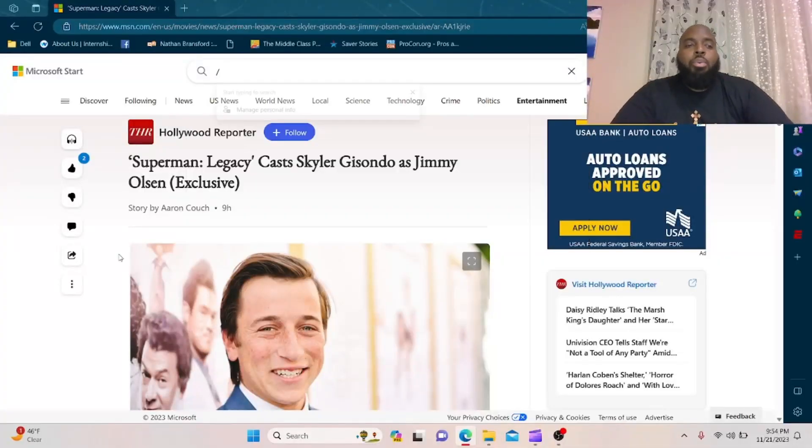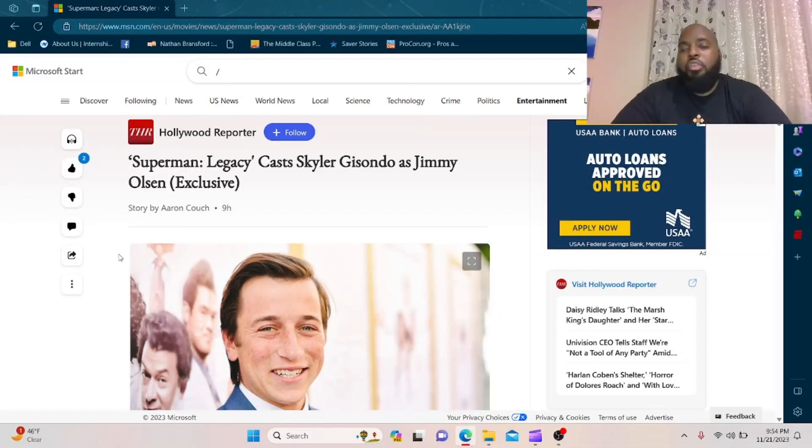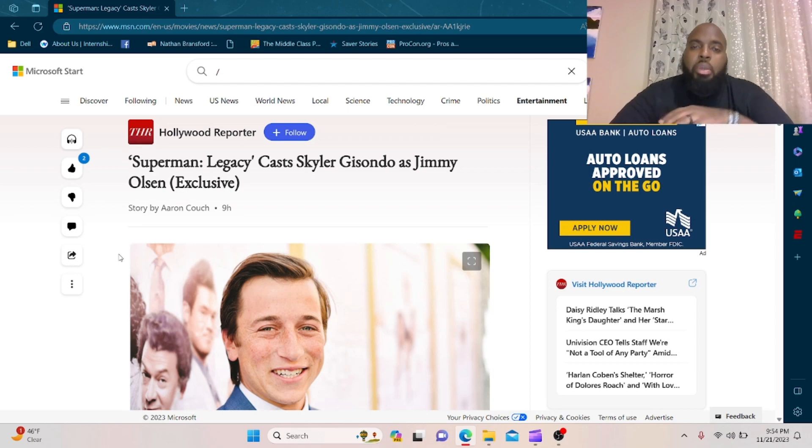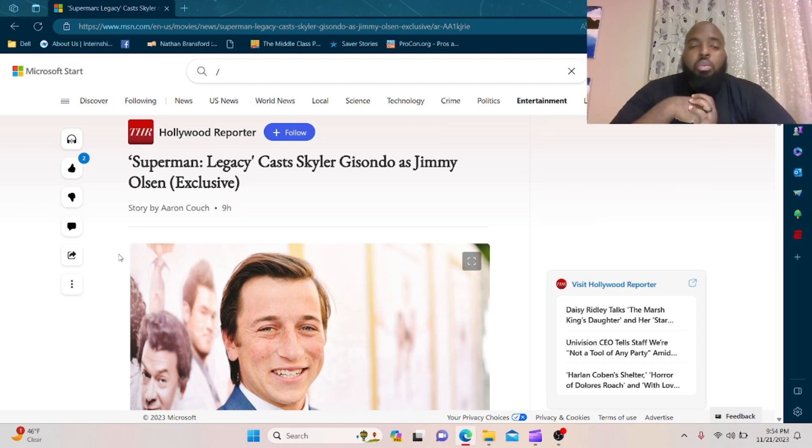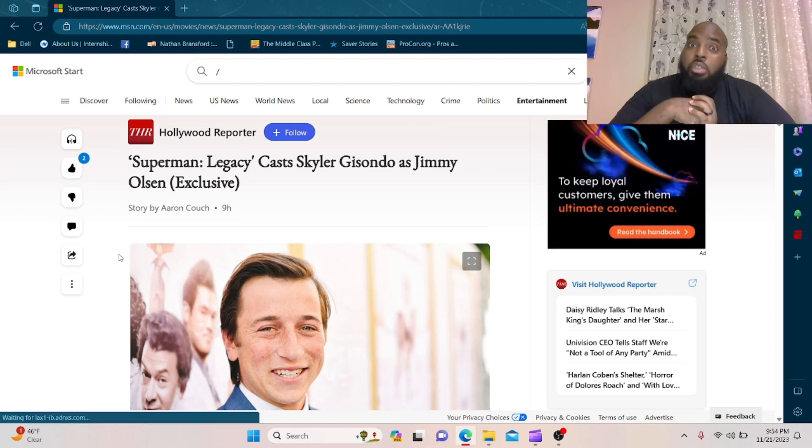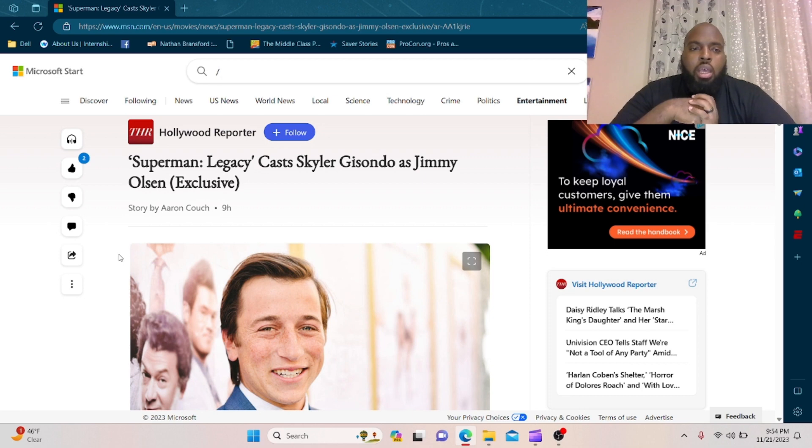What's up everybody, welcome back once again to the channel. If you're new here, please hit that like and subscribe button. We actually got some good news now to report - looks like we got more casting for Superman Legacy coming out, I believe, in 2025.